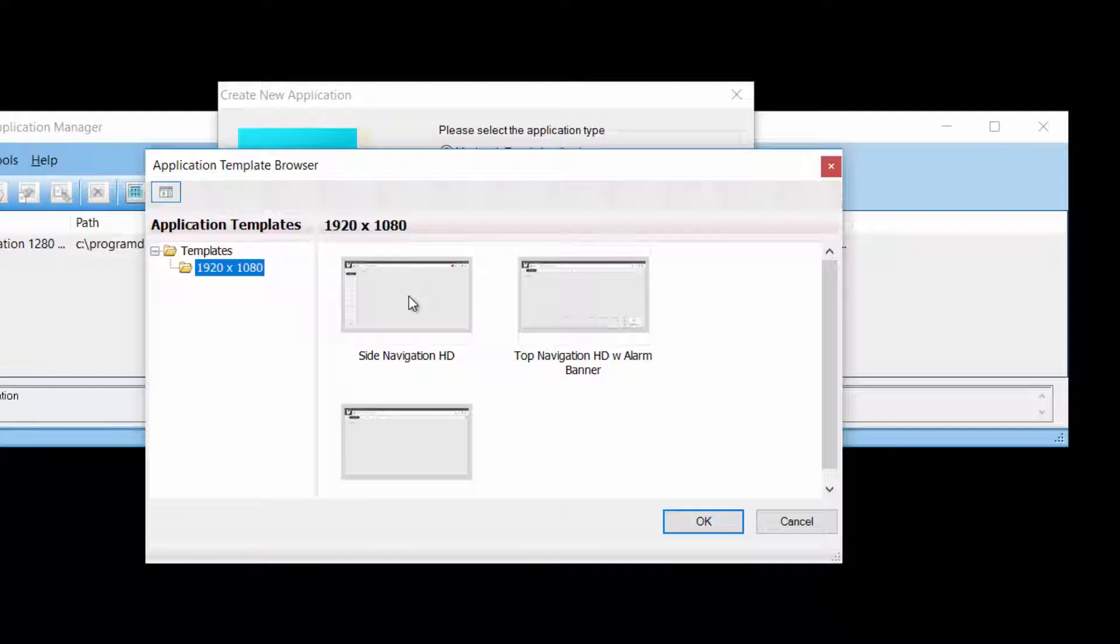You get thumbnails that give you a preview of what application template looks like. In this case, I'll select this one.